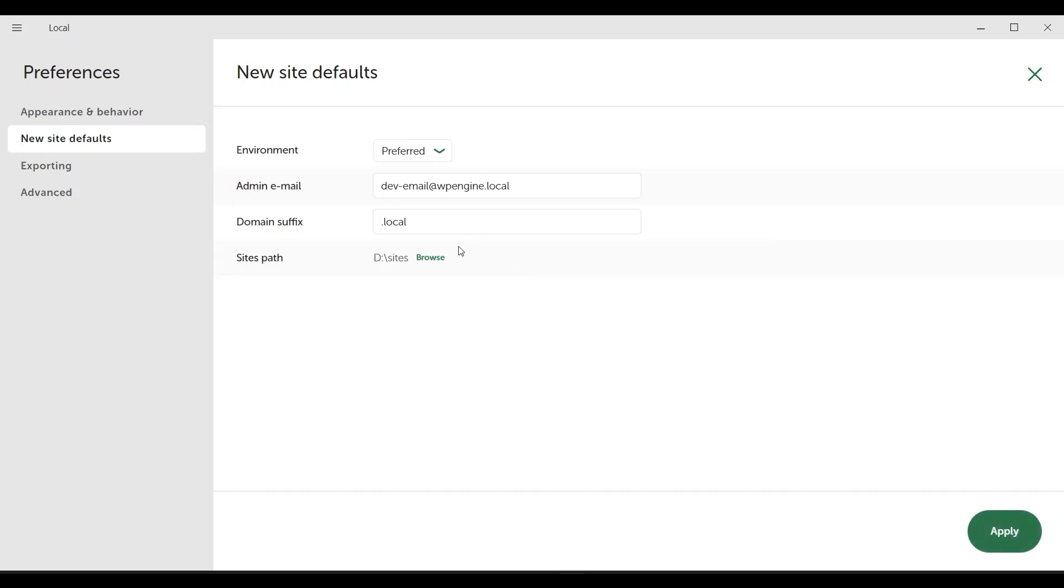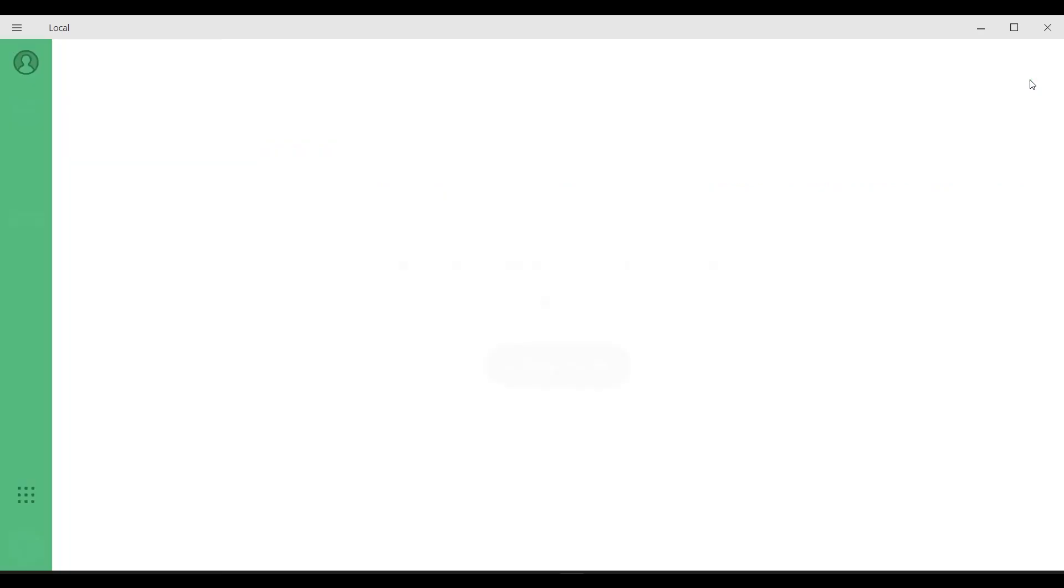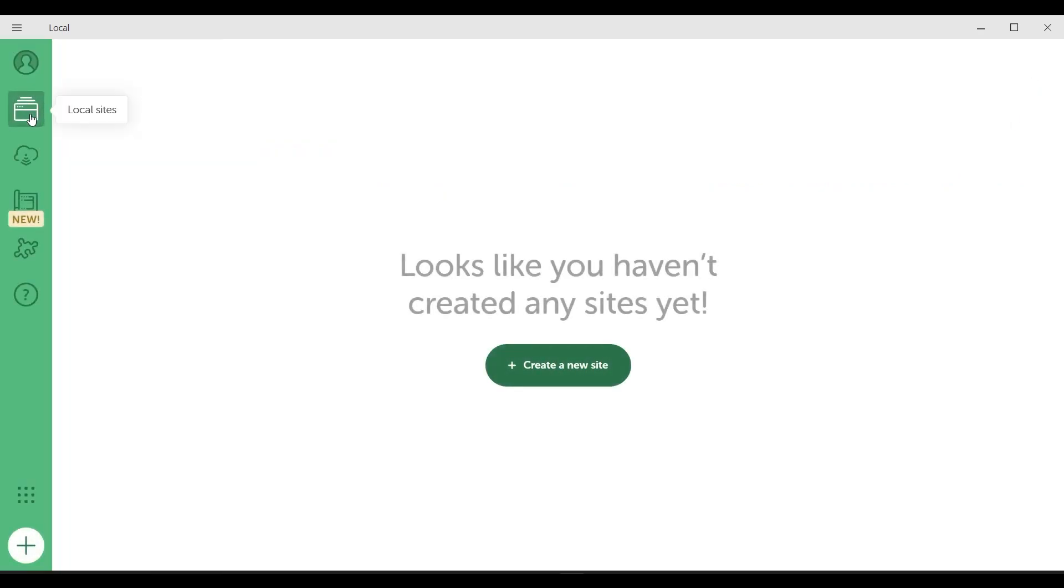When you change these settings, remember to click apply. This is the local site section that's active right now. As we will see in more detail in a moment, it is where our WordPress sites are listed. Now we can move on to creating a new site.